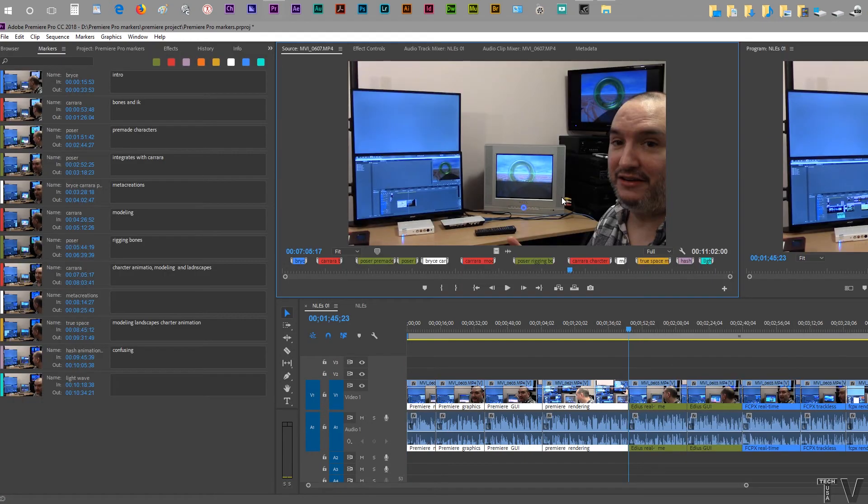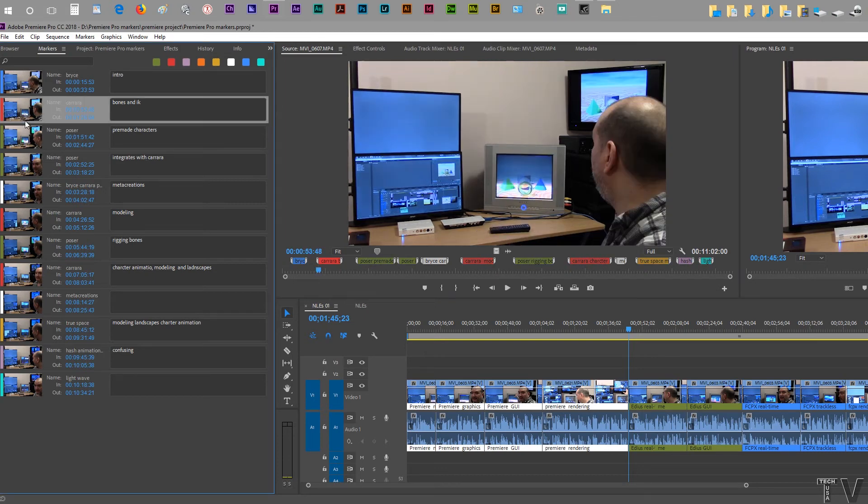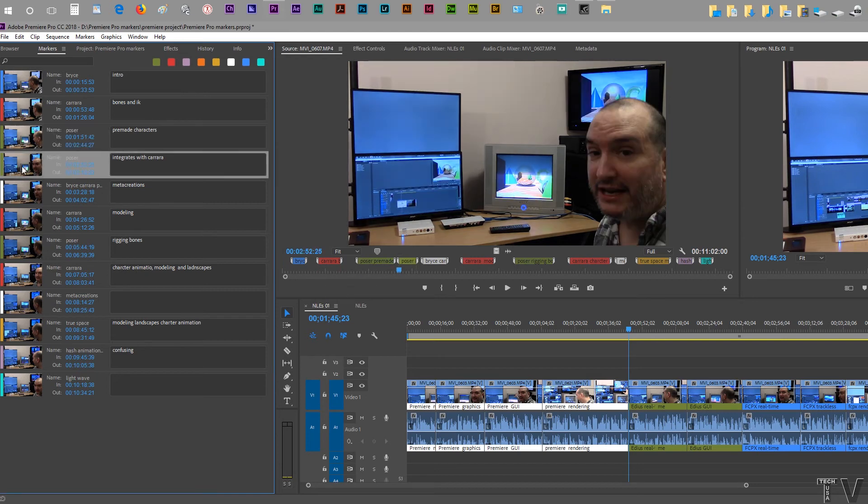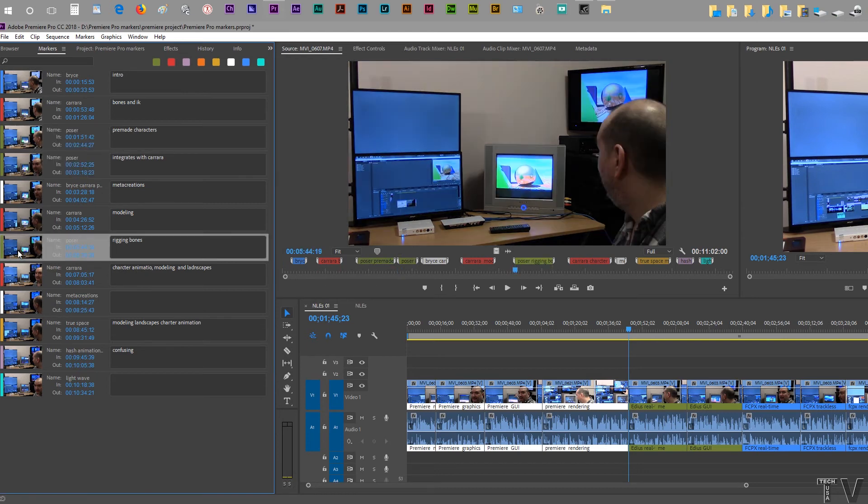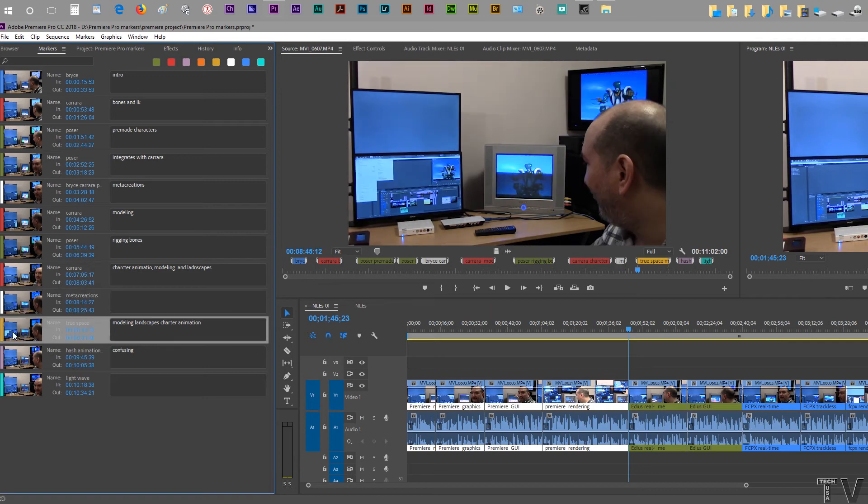Once you have the markers in place, like here I'm talking about Poser with it integrating with Carrara. Here I'm talking about Poser pre-made characters. When you select the markers or click on them, it goes to the marker that it's associated with, obviously. Here it's going to the white one, here it goes to the yellow marker.